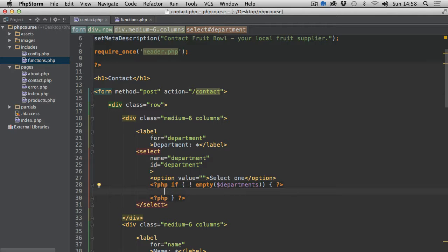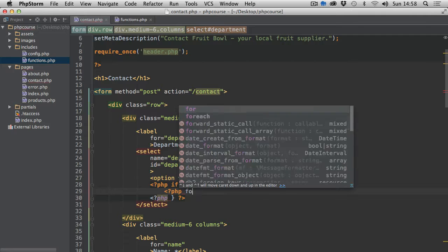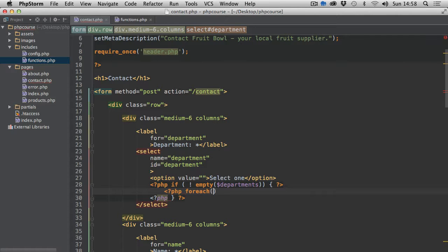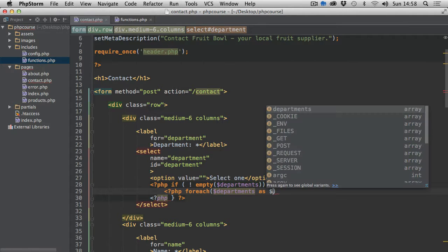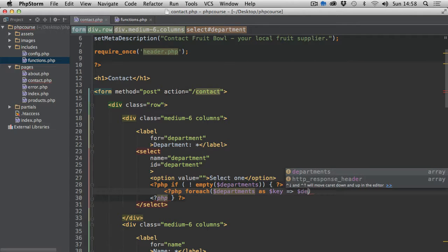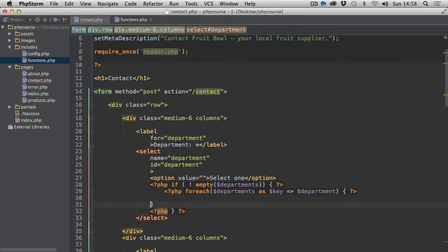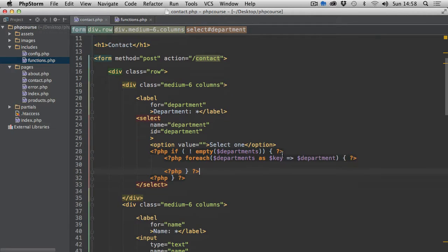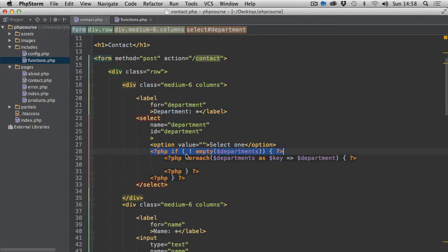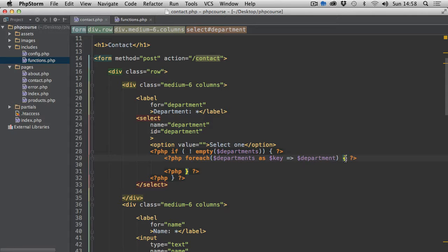And now what we're going to do is use the foreach statement. Foreach department as key equals department, and set of curly brackets, closing and opening PHP tag here as well. So we have the if statement with the opening curly brackets, then we close it after, then we have a foreach starting statement ending with the opening braces and then closing one after.